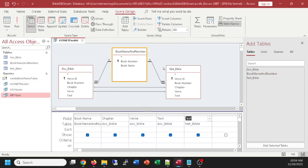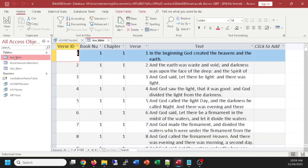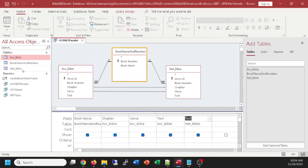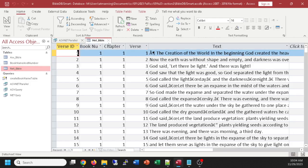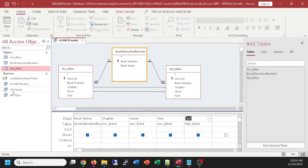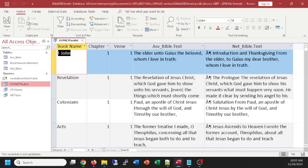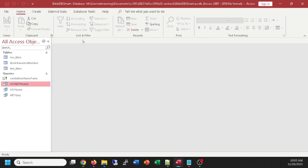This is probably how programs like Logos, when you have multiple parallel versions, work — they have a database storing the data and pull the matching verse from each version. Databases make this very efficient. Without the link telling it to match chapter and verse, the results would be huge — beyond the bounds of your computer's memory. That's why you link the tables on matching fields. You're welcome to add other Bible versions by going through the same steps: importing, adjusting the table, and adjusting the relationships where book number matches book number.